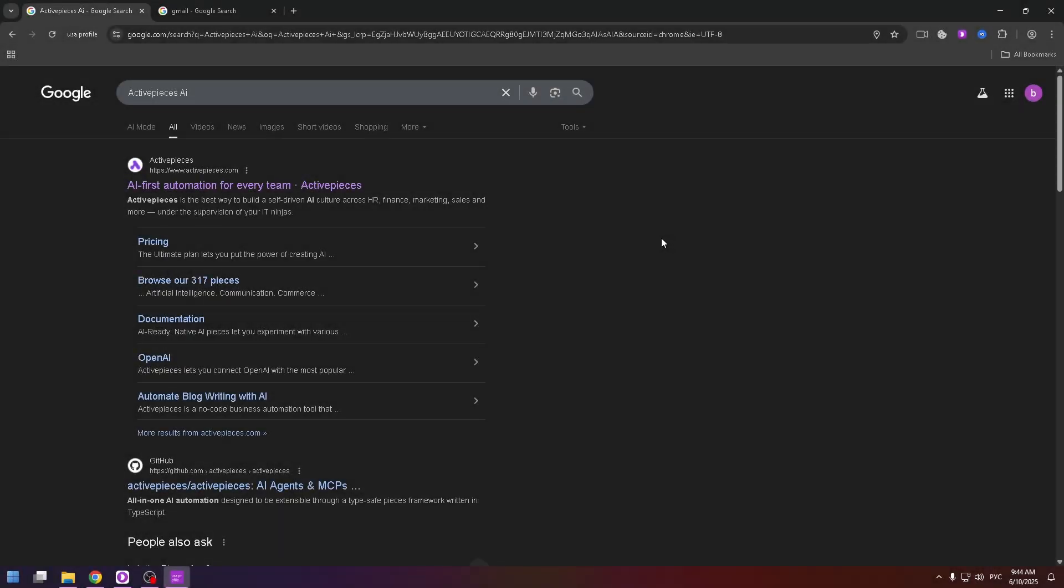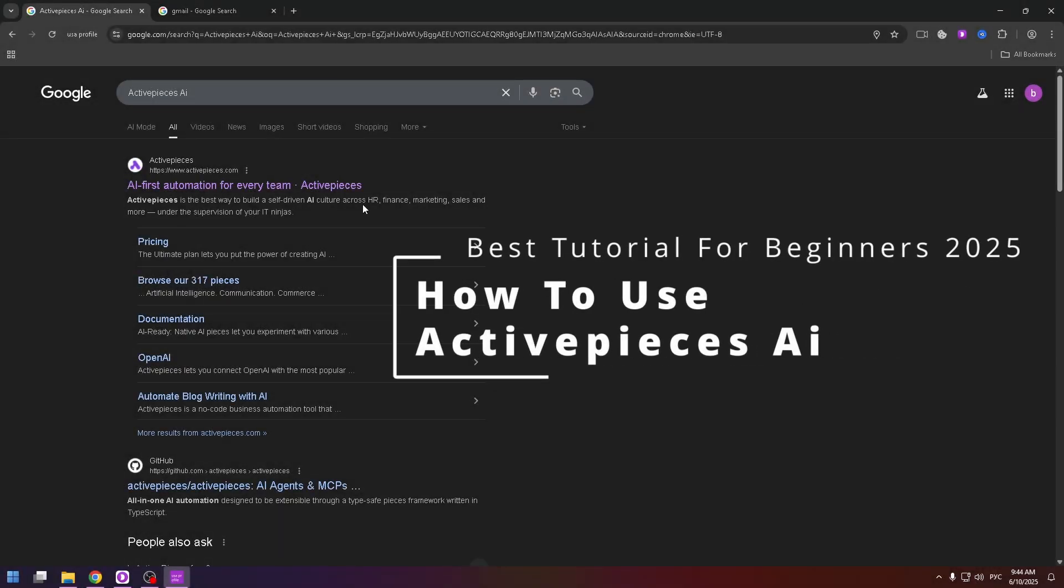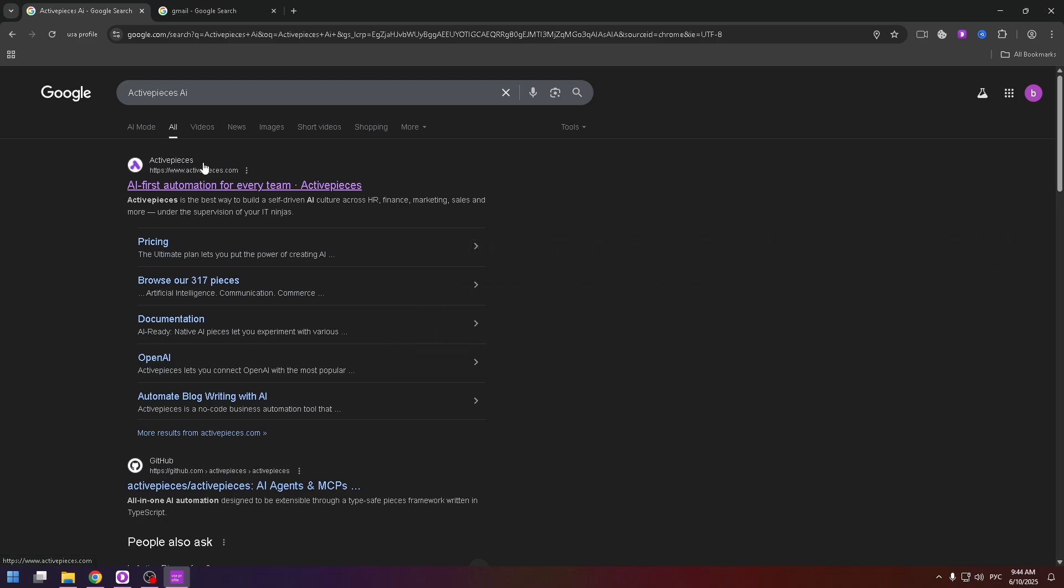Hey everybody, my name is Nick and today we will talk about Active Pieces. Active Pieces is an AI tool.